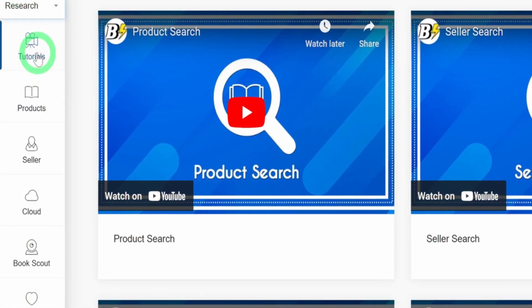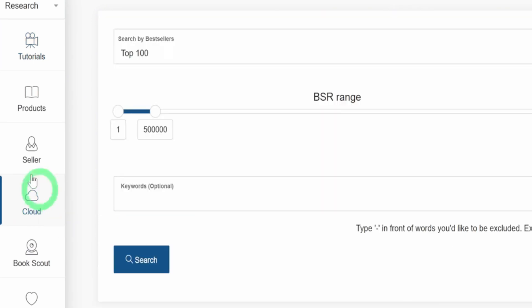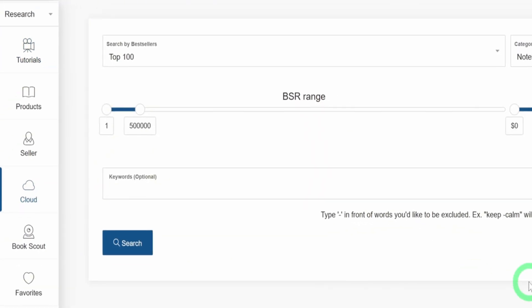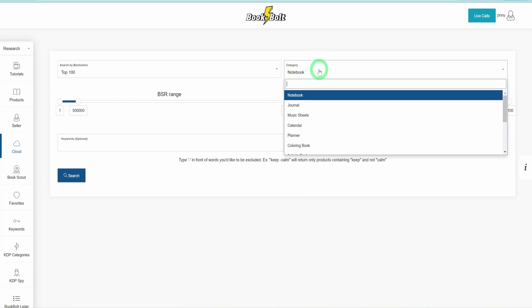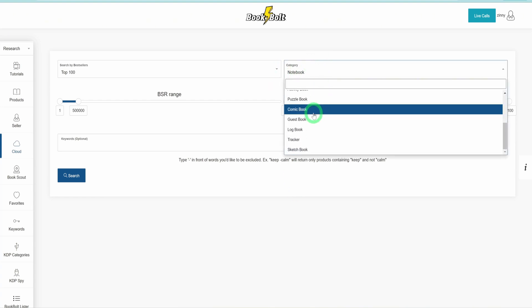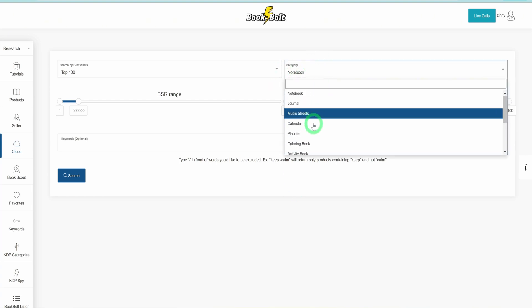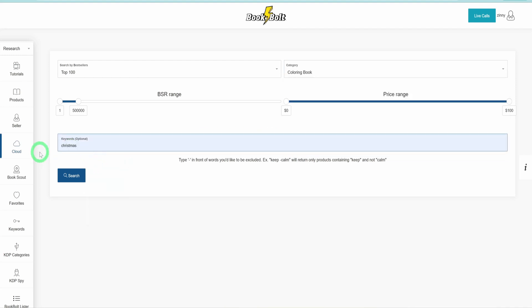Under research, there are various tools to assist you in researching your book's niche. For this tutorial, we'll focus on the Book Bolt Cloud. Clicking on Book Bolt Cloud takes us to a page where we can find top-performing books in different categories. Since we're creating a coloring book, select Coloring Book from the category options. For the keyword, type Christmas to focus on Christmas-themed coloring books, then click Search.